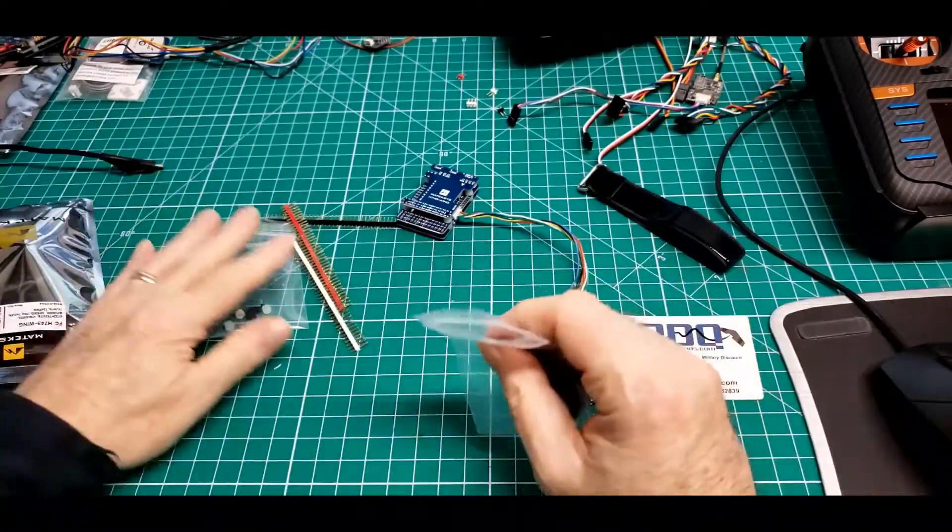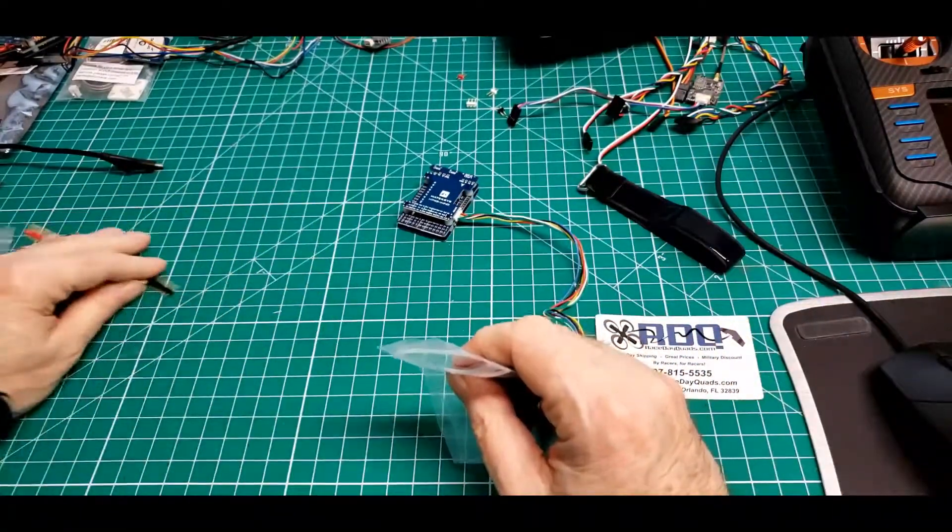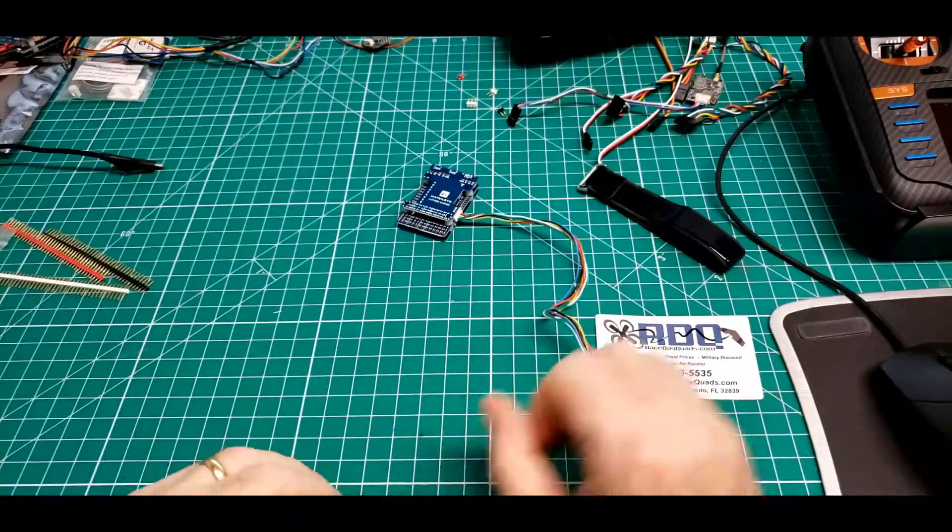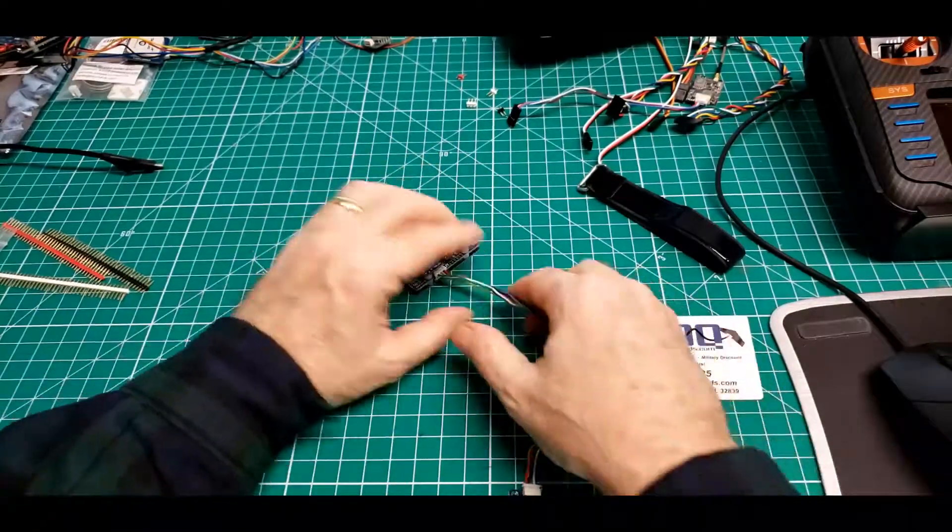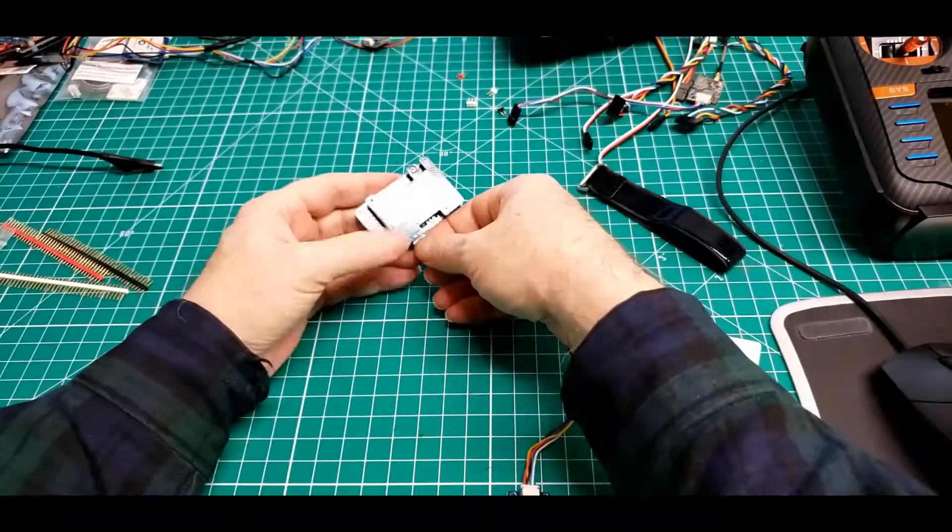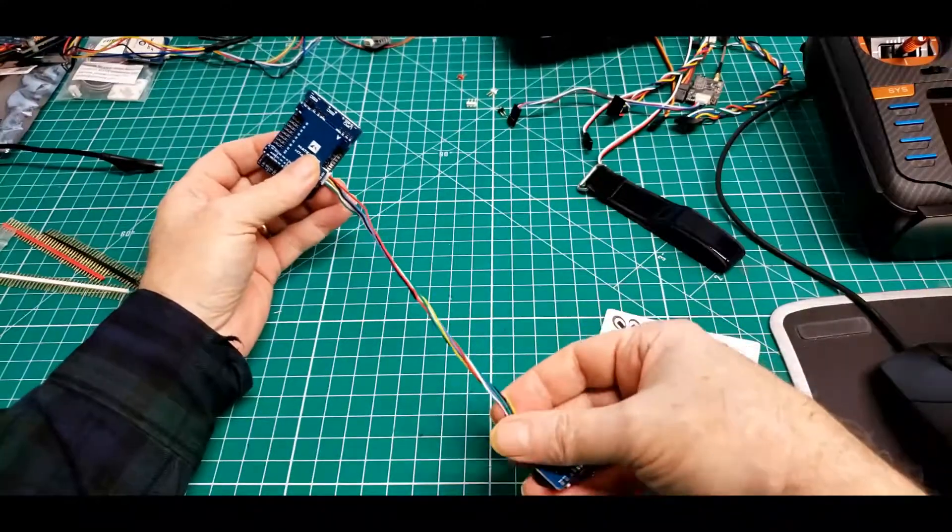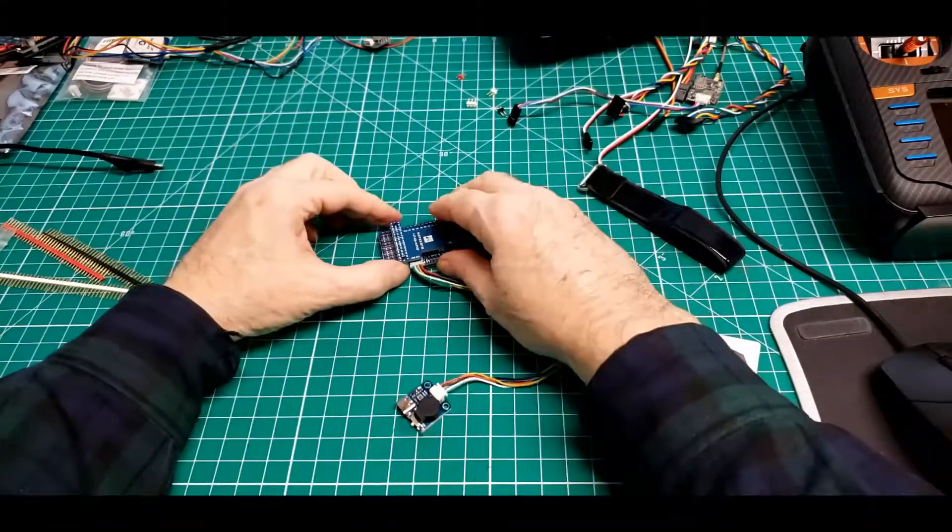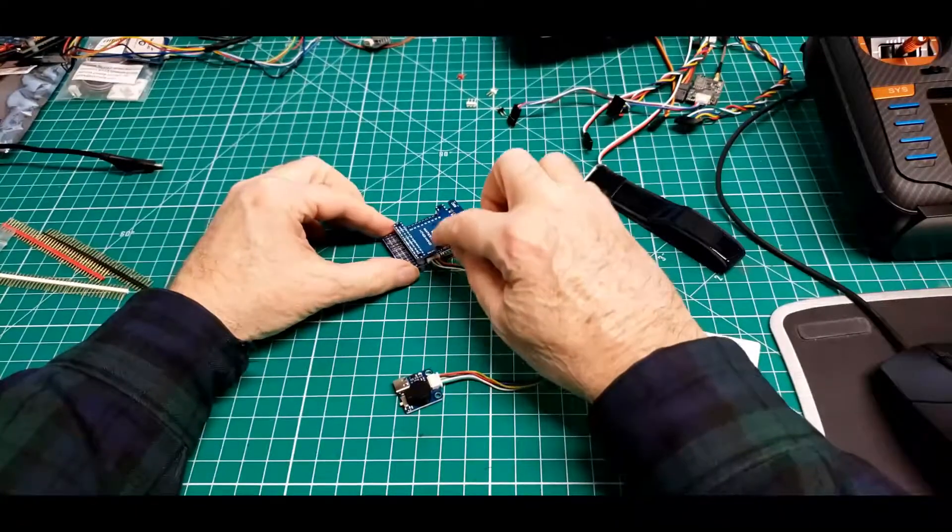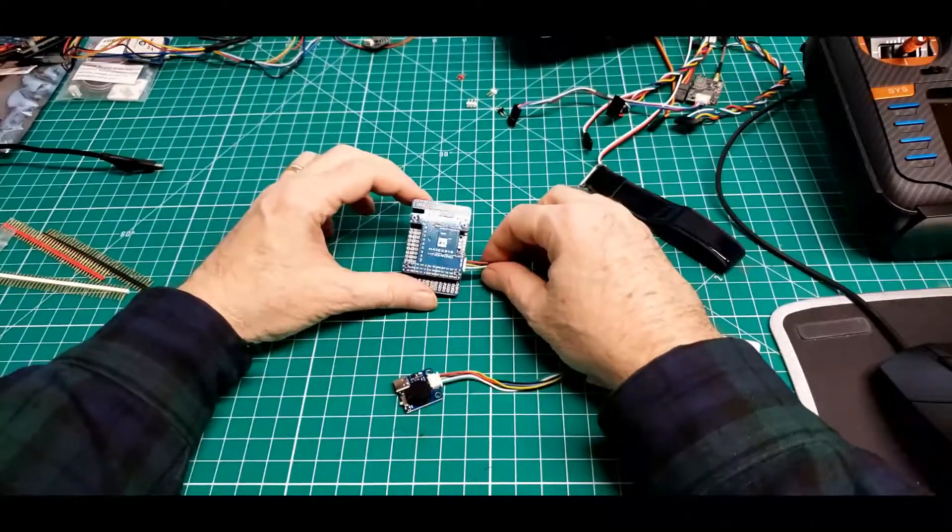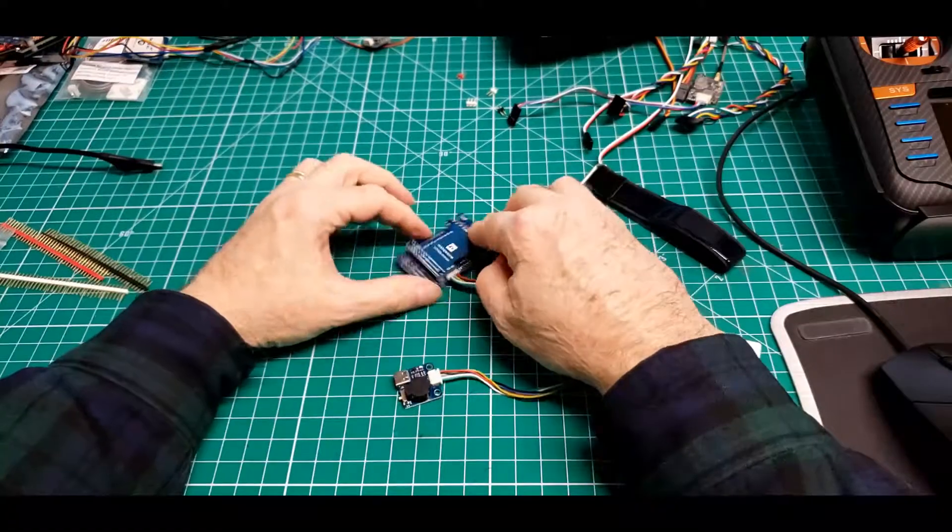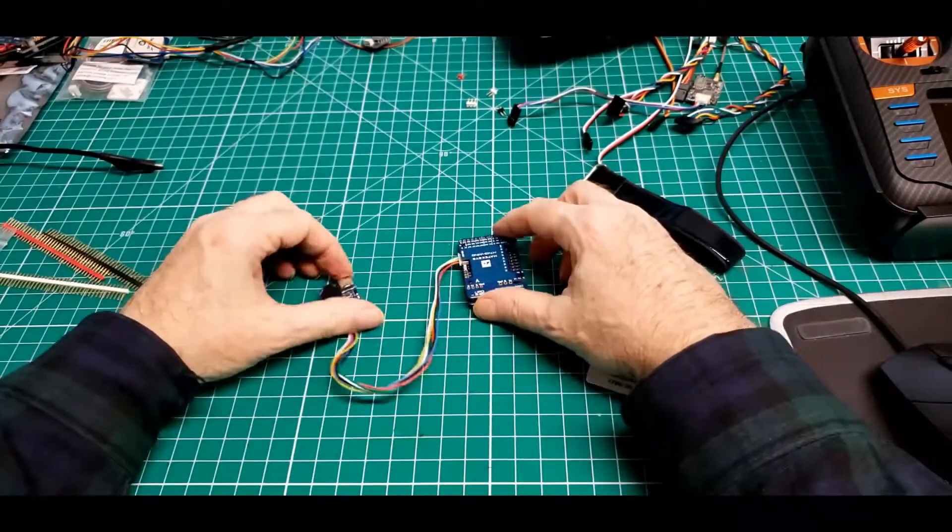So again, what's the first thing we do when we get a new piece of electronics, period? We don't solder anything to it. Just plugged in this connector because I had to, and we see if it powers up.